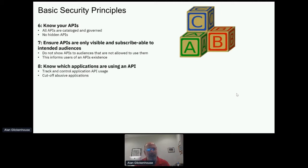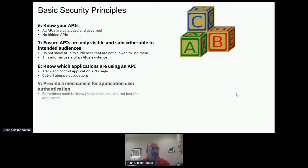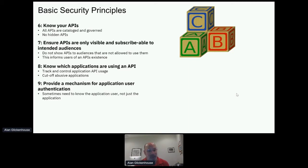Know which applications are using an API. When a user or consumer subscribes, we want to track and control that API's usage — whether it's a coding mistake invoking the API too many times or intentional abuse. We want to track and cut off bad behaviors whether intentional or not. We also sometimes need to know not only which application is using the API, but who the user of that application is. I'm allowed to access my own bank account on my mobile app, but not everybody with that mobile app can access my account — so we need a mechanism to identify the application user, not just the application itself.